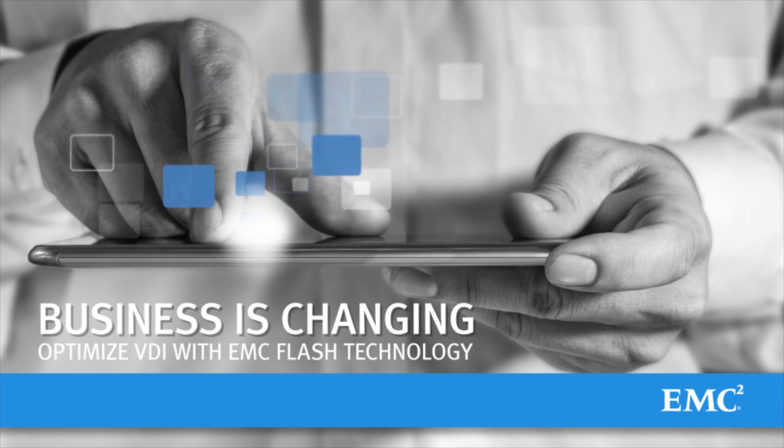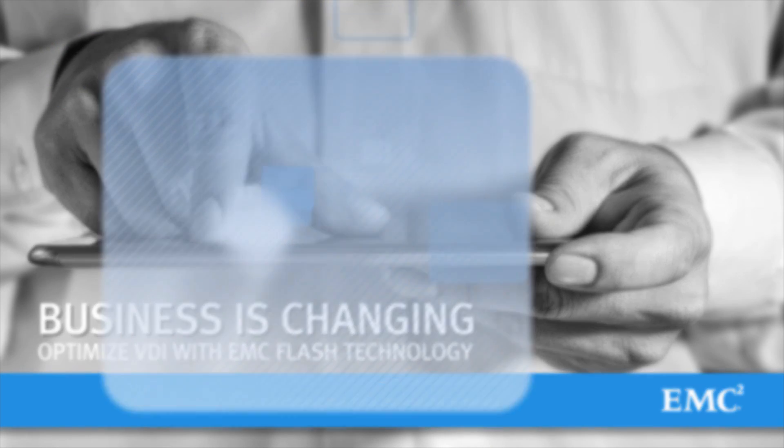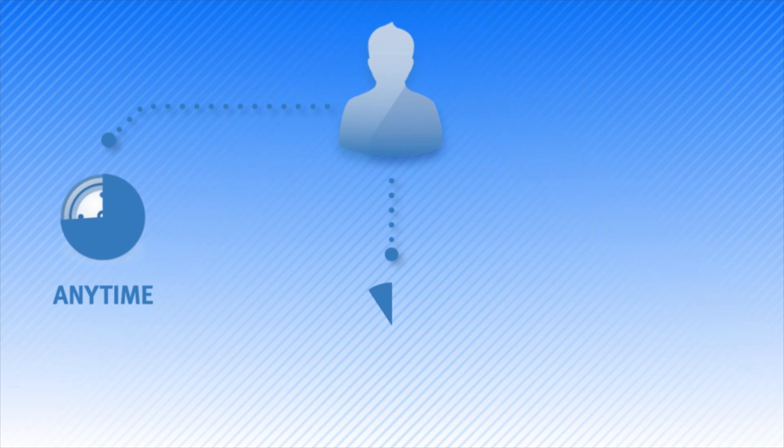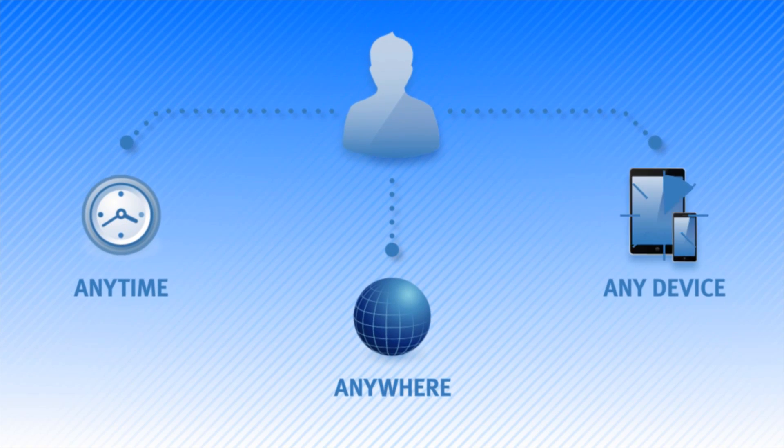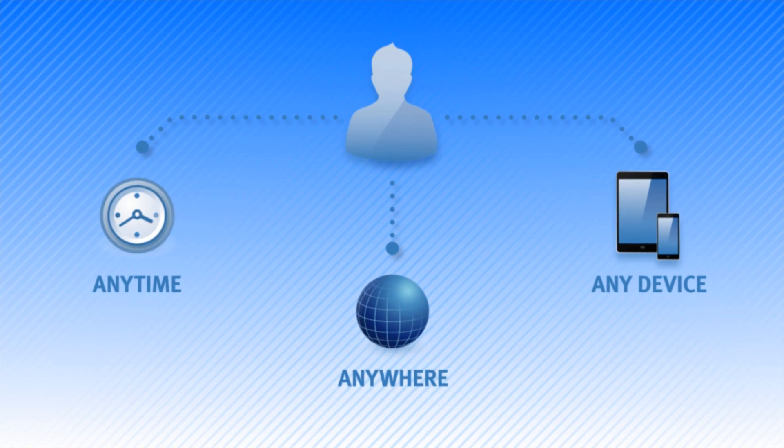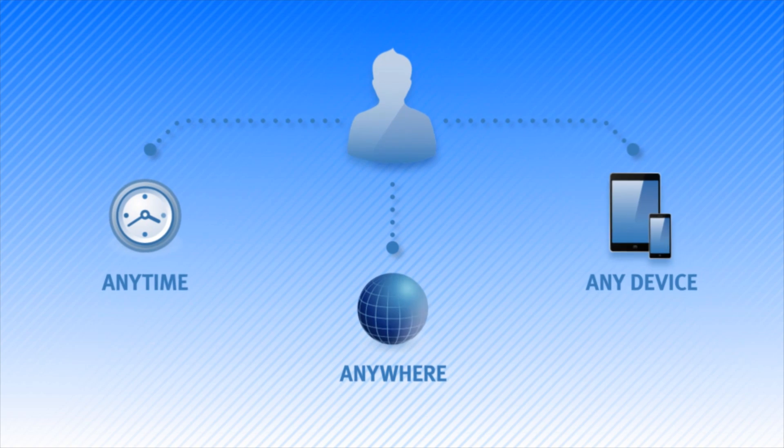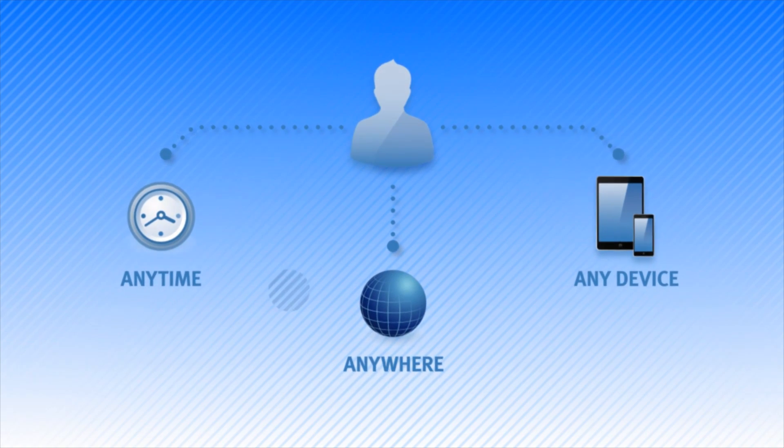The way we work today is very different from the past. End users need anytime, anywhere, any device access to desktop applications and services without degradation in performance.